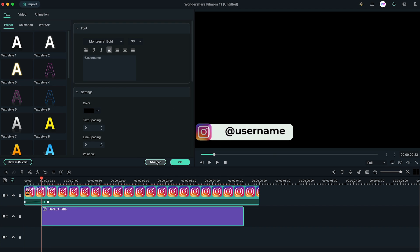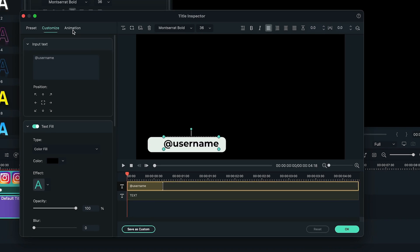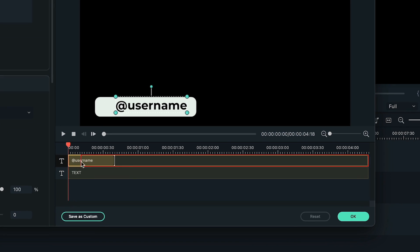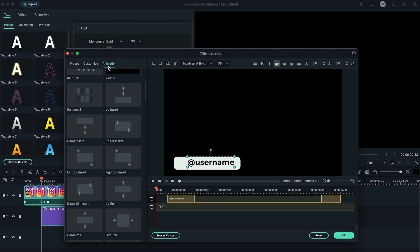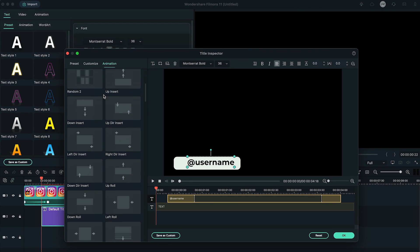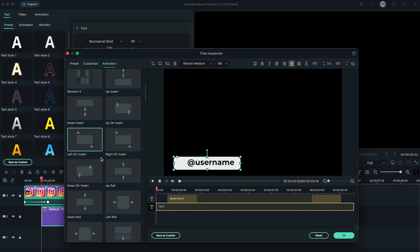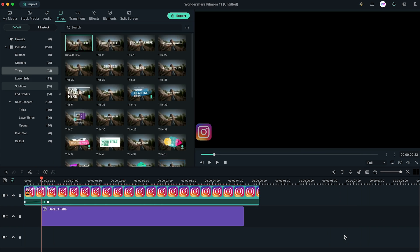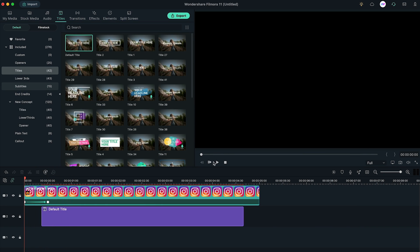OK, click on the Advanced option. Decrease the duration of title layer shorter than shape layer. Then go to Animation tab and choose any animation you like. We're using this left ear insert animation on both text and shape.